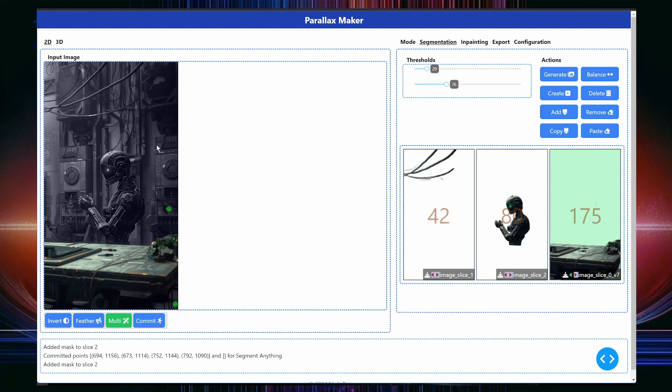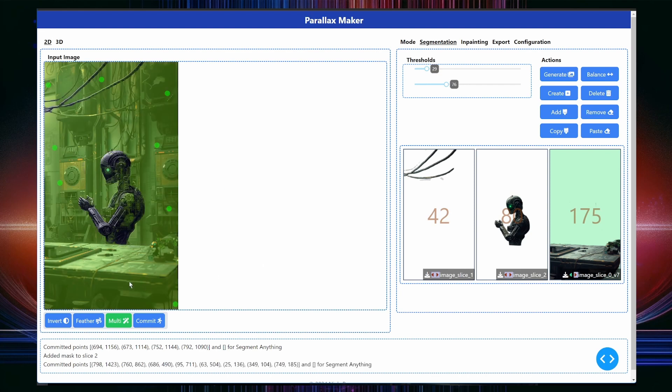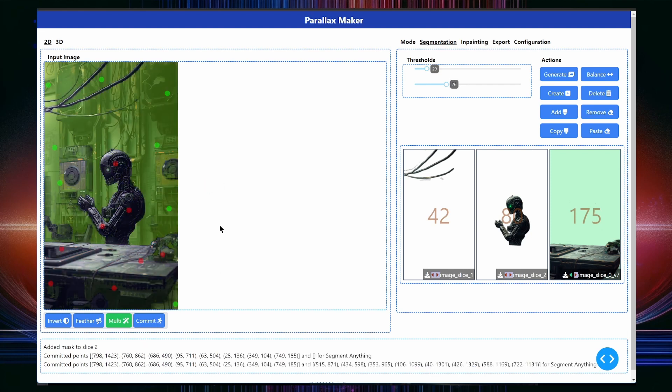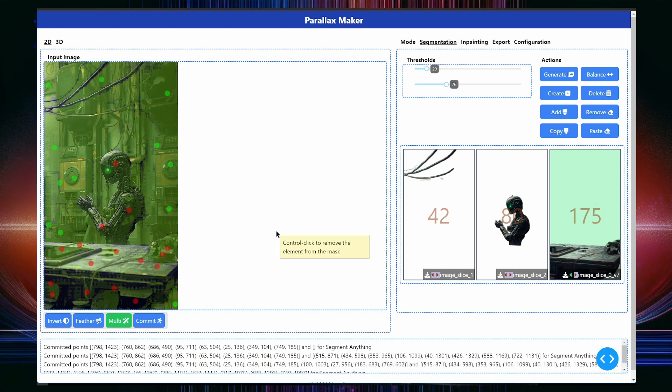As you can see, the process is fairly iterative and not all of my attempts are working immediately. You will see this play out now as I am trying to create the last card for the wall in the background. When adding more negative points, the results get even worse.